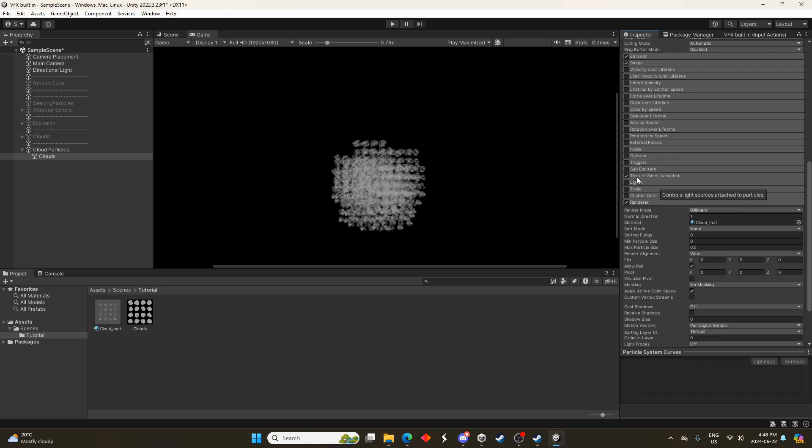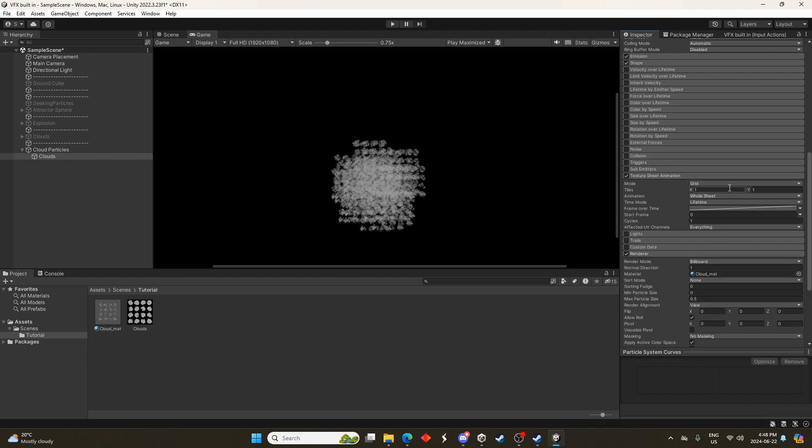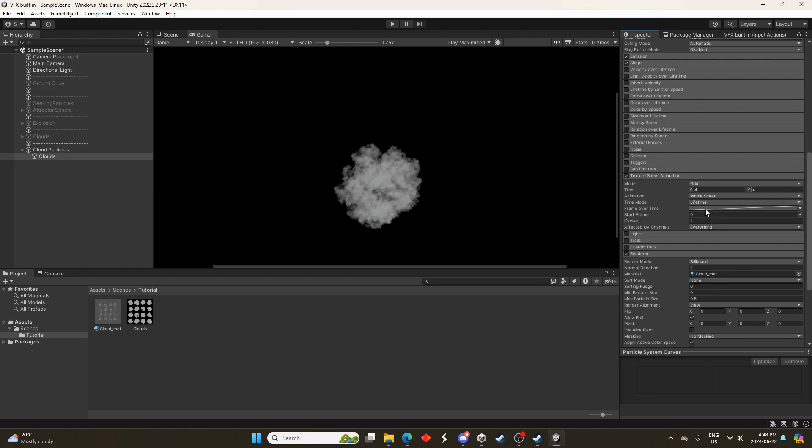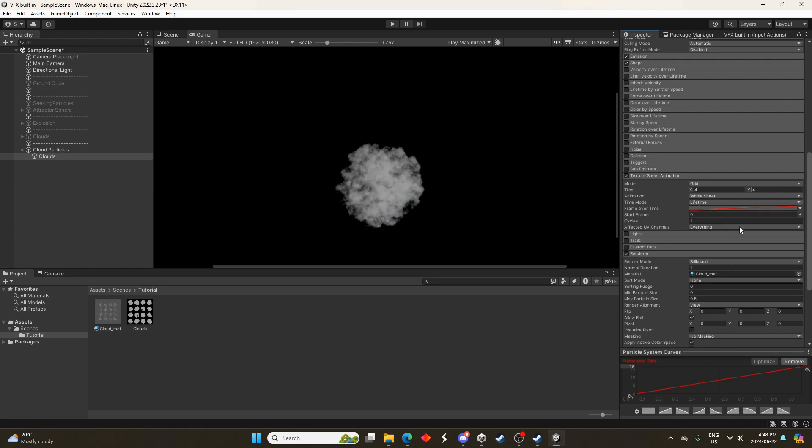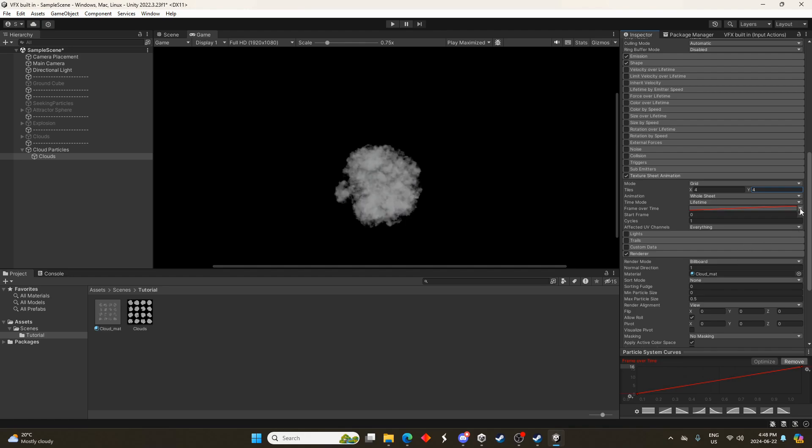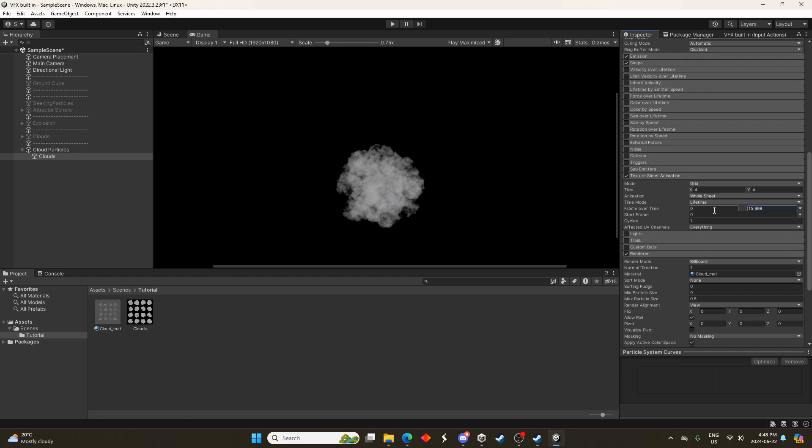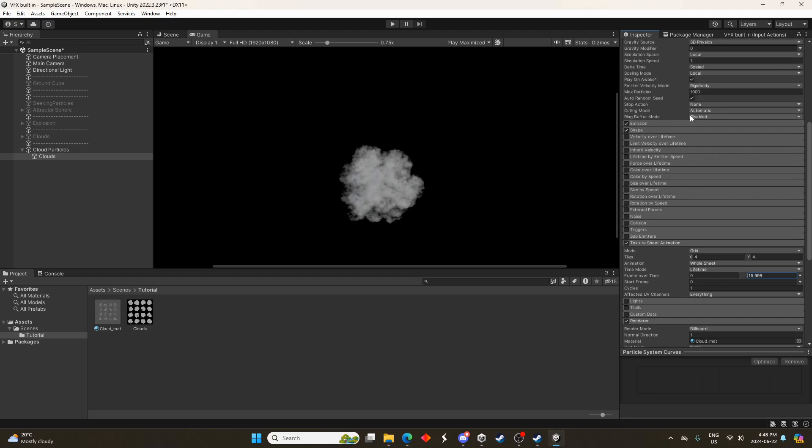And then we'll go up to the texture sheet animation and we'll go tiles four by four. And right now it's cycling through every one. We don't want that. We want to change it to a constant, random between two constants rather. So it's going to be zero to 16. So now it's not changing between them, it's just selecting one of those 16 textures.